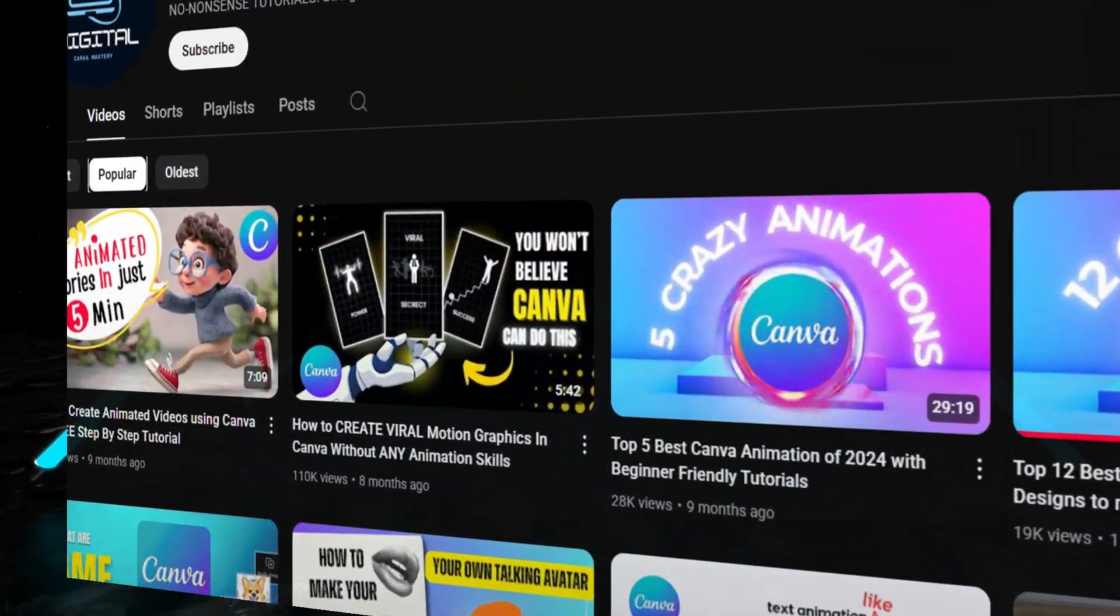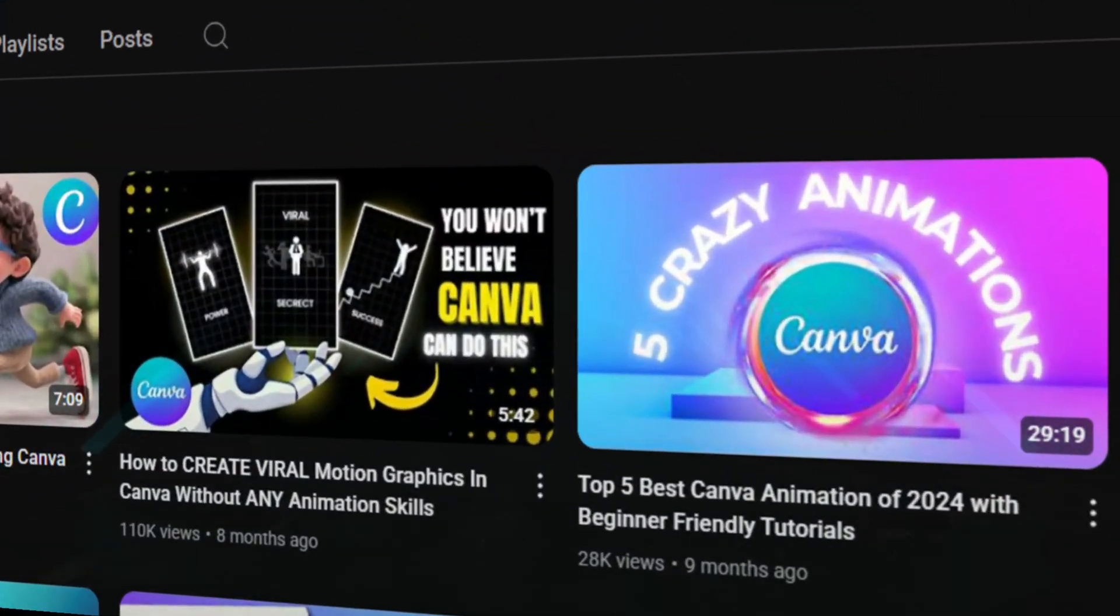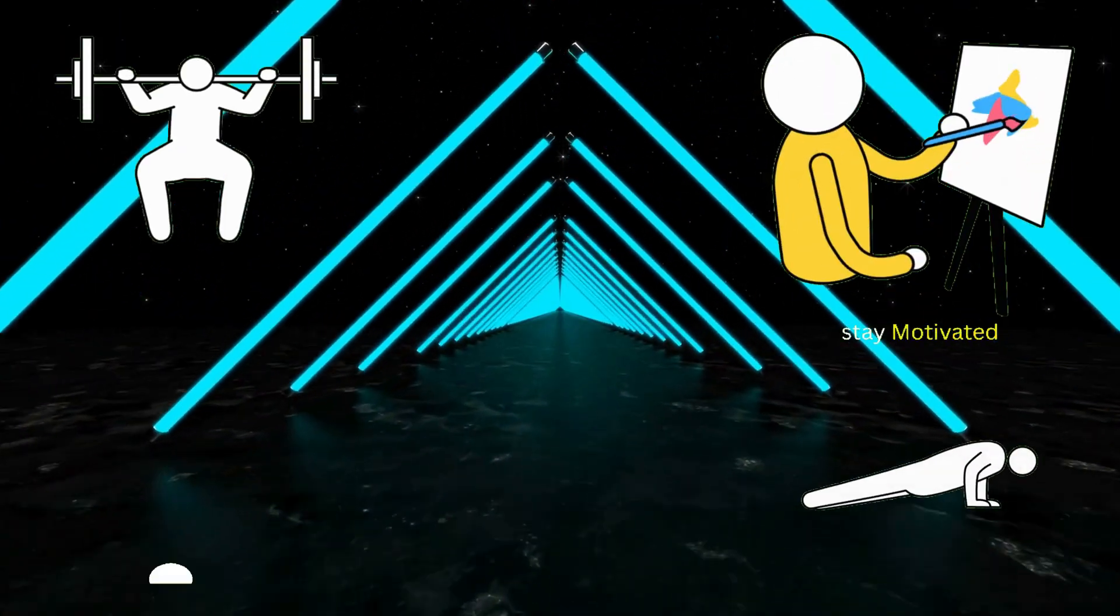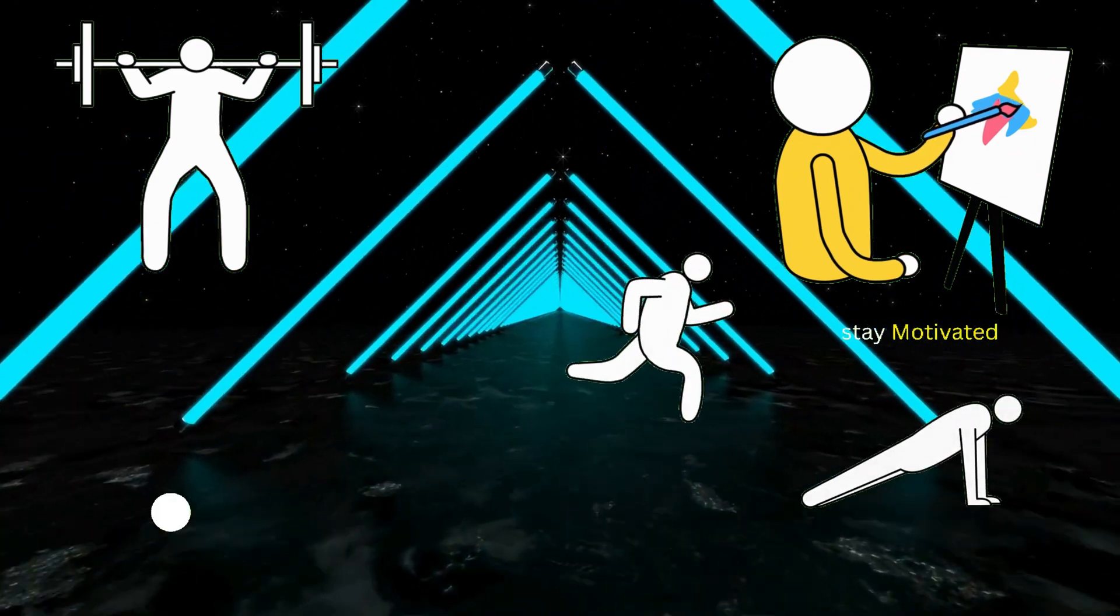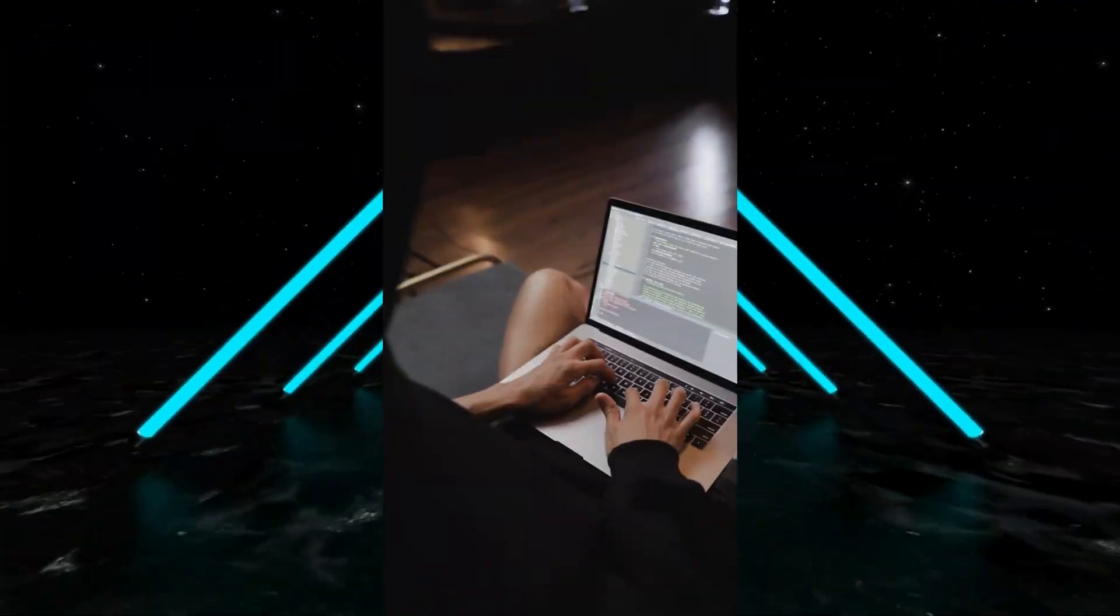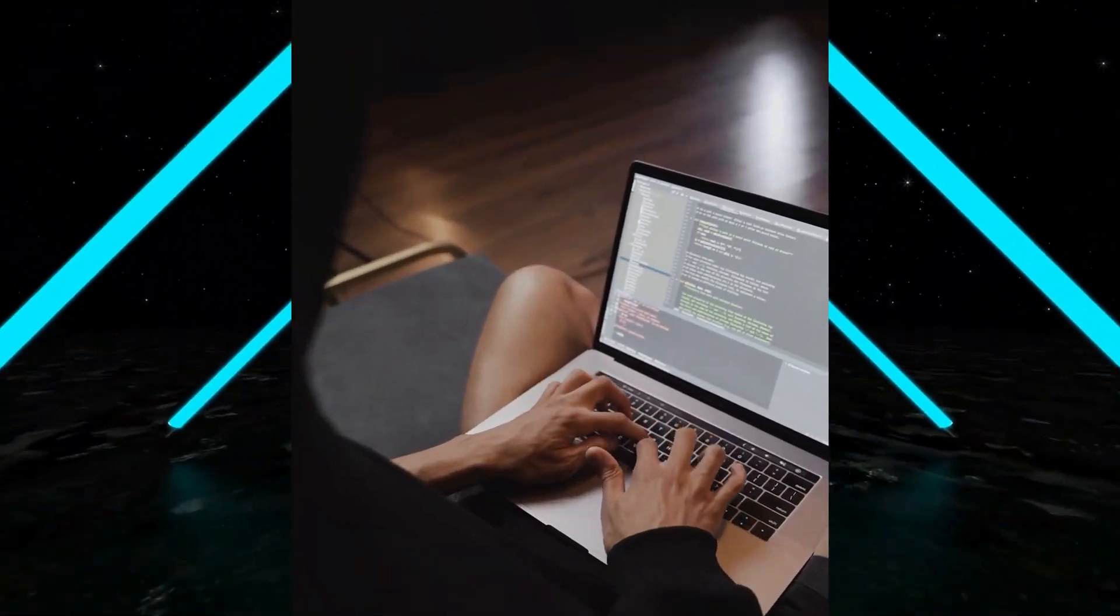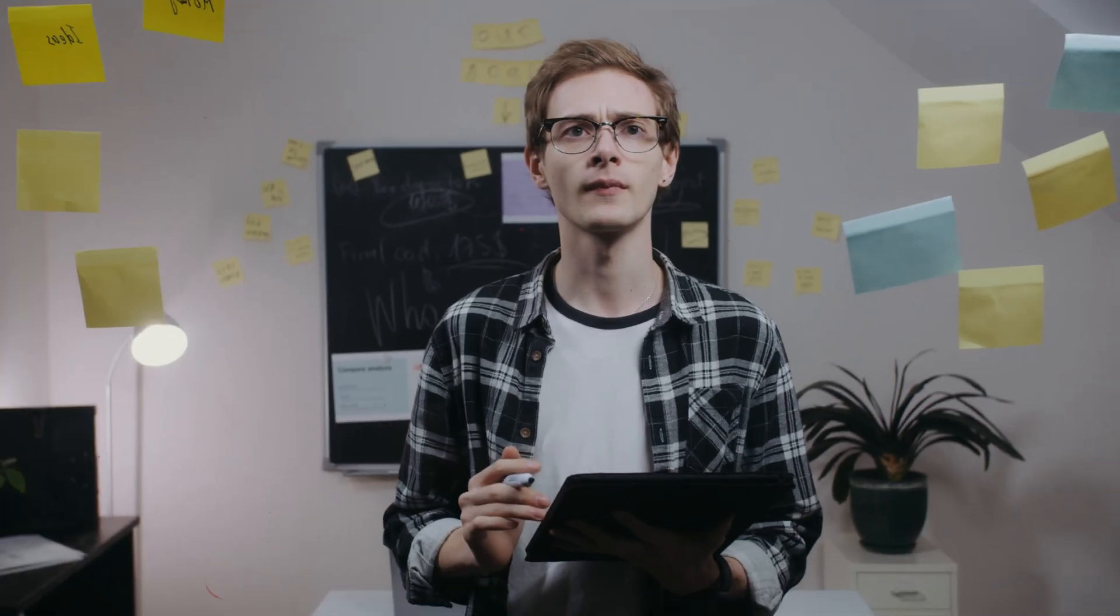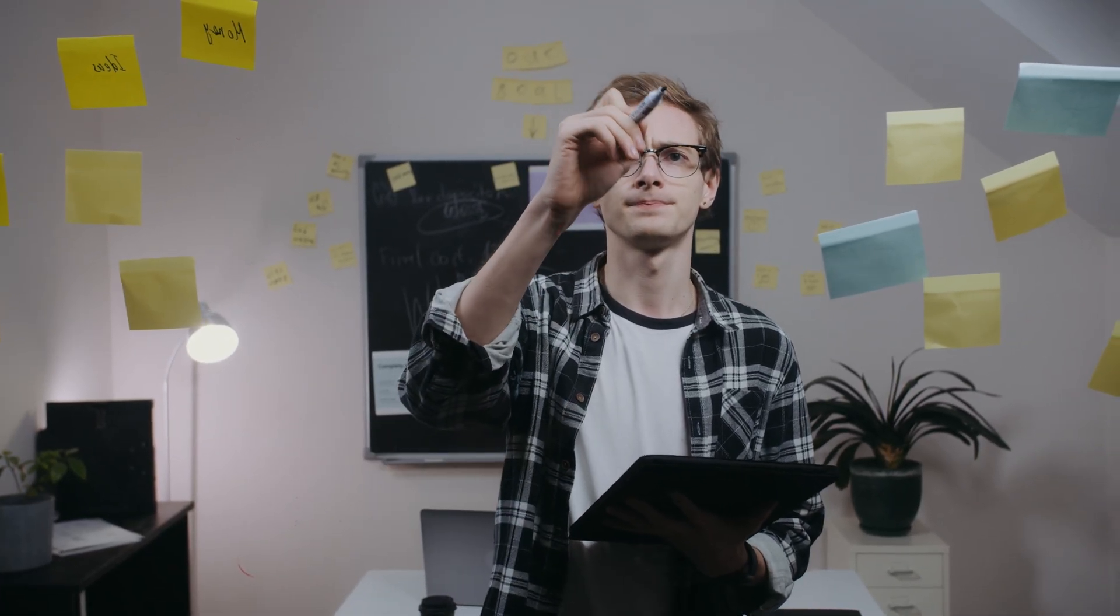After my video got viral, people are asking me where I got these stickman characters. Well in this video, I will not only show you but also teach you how I created this type of video using only Canva.